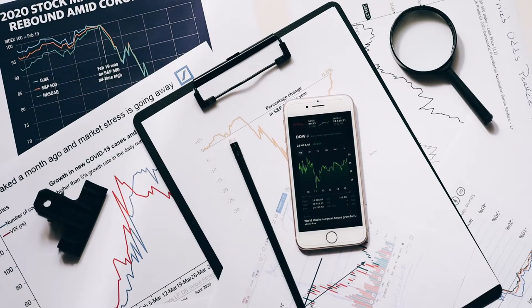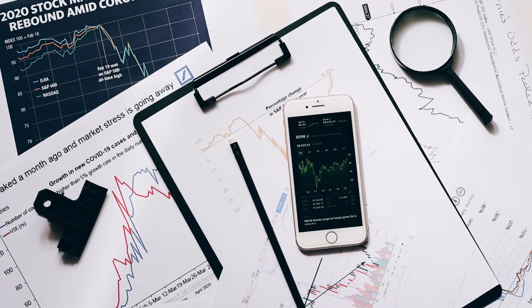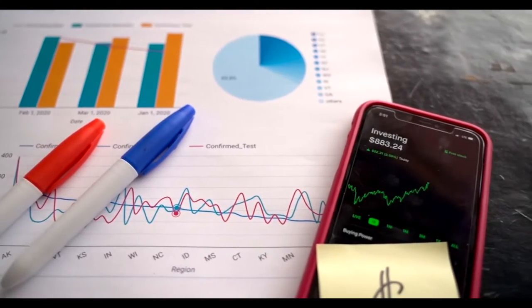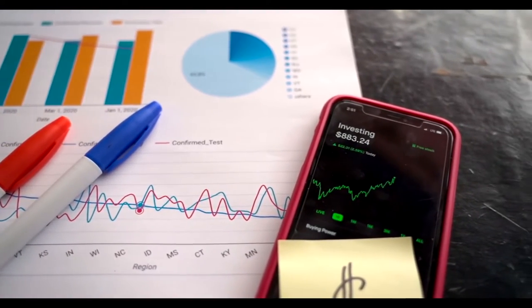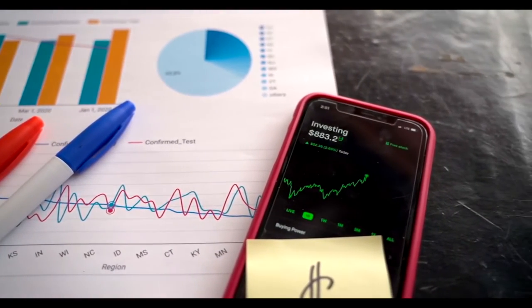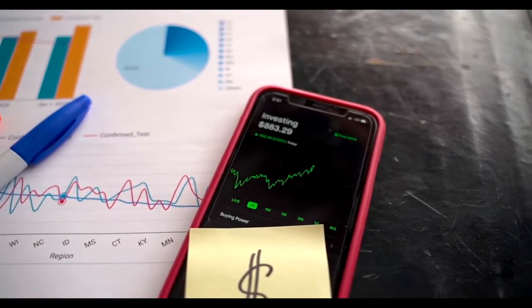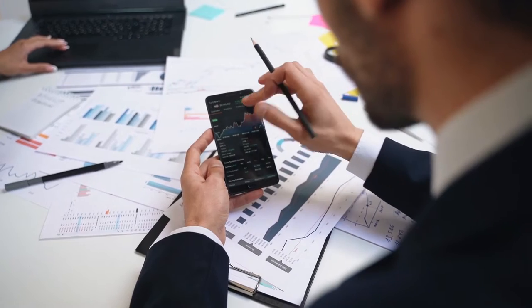When you buy stocks, you are purchasing a small portion of the company. In general, there are two ways to profit from stocks: value appreciation as the company's stock rises, and dividends.